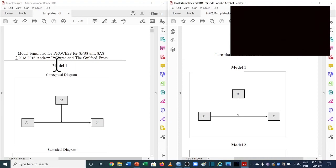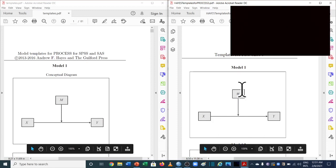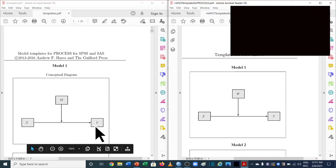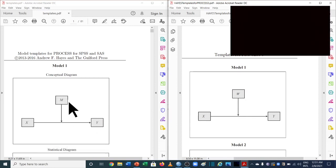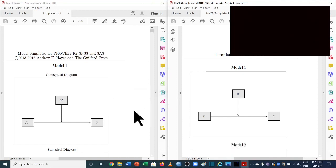Looking at model 1, used for simple moderation: in version 2.5, X is the independent variable, Y is the dependent variable, and M is the moderating variable. In the new version 3.5, X and Y remain the same, but W is now used as the moderating variable instead of M. We'll talk more about these W and M notations as we move towards the SPSS analysis.